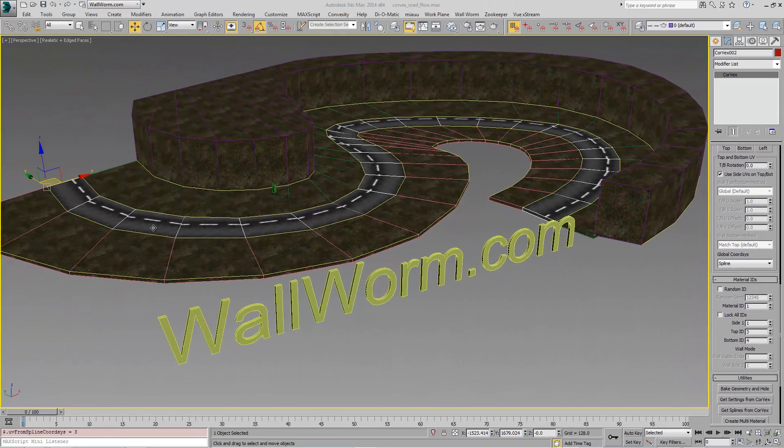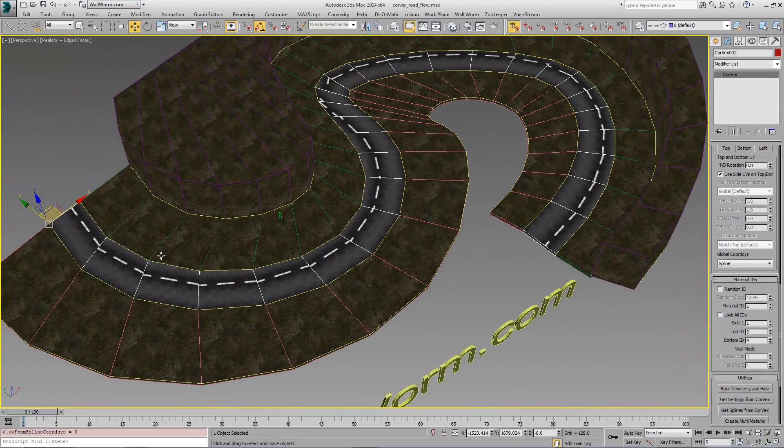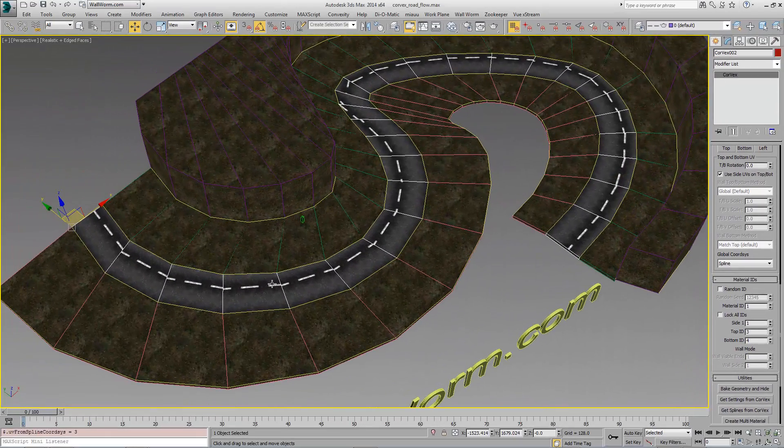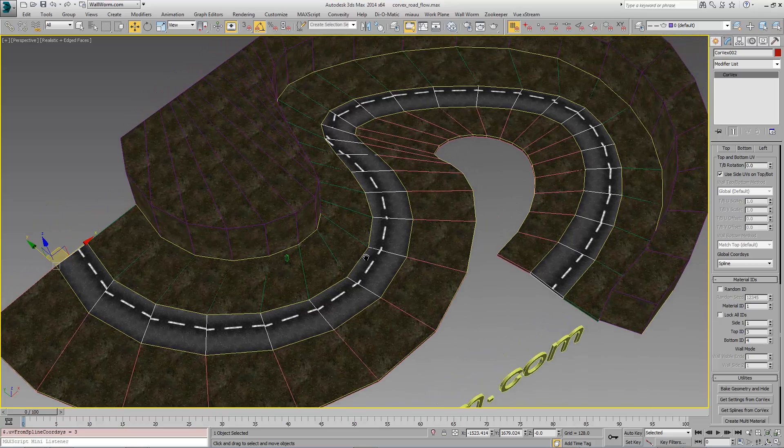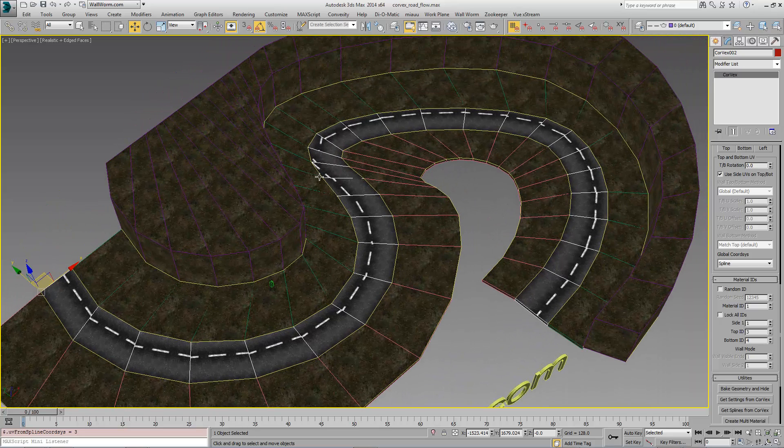Notice that for the most part, this road is following the spline the way we want. However, up here, it needs tweaked. We can fix that quickly.